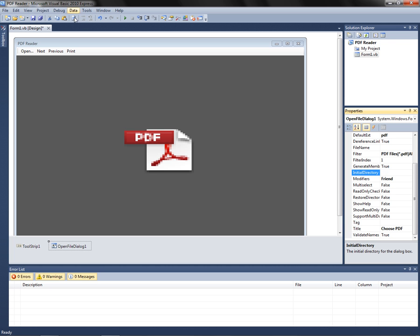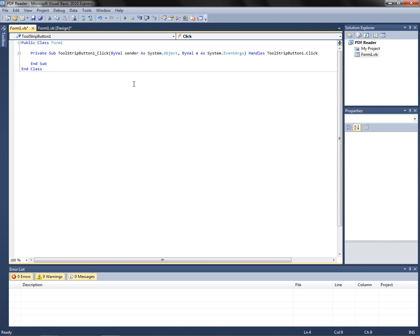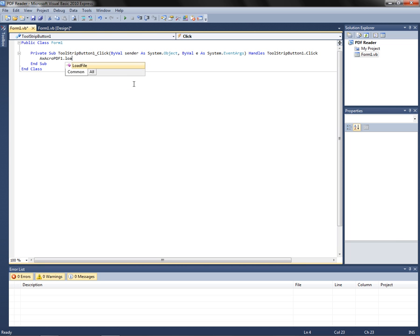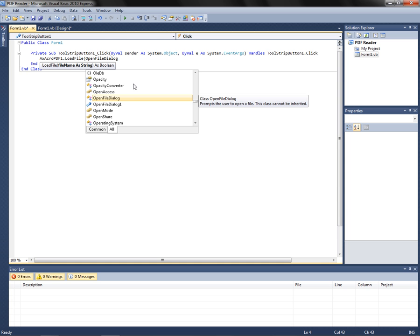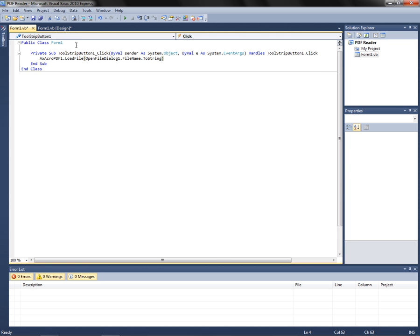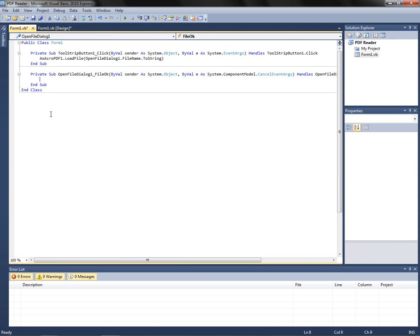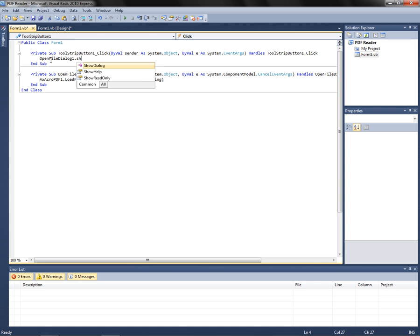So just leave that there, and double-click Open. Put AxAcroPDF1.LoadFile, then OpenFileDialog1.FileName.ToString. Now double-click on the Open button in the toolstrip, and put OpenFileDialog1.ShowDialog. Then cut the LoadFile line and paste it inside the OpenFileDialog1 event — that's where it belongs, in ToolStripButton1's click handler.